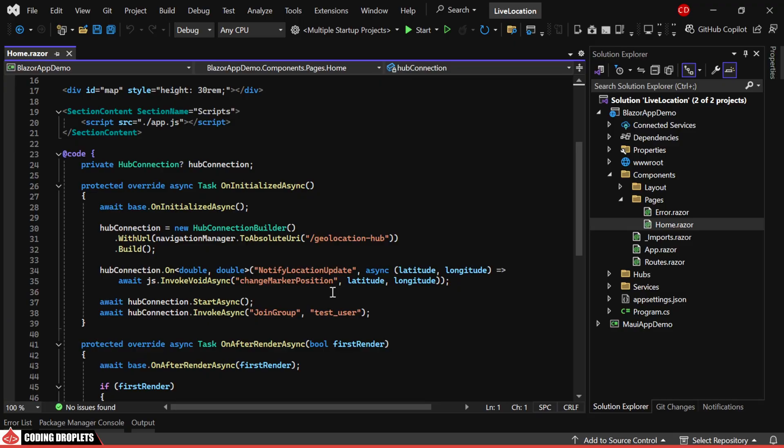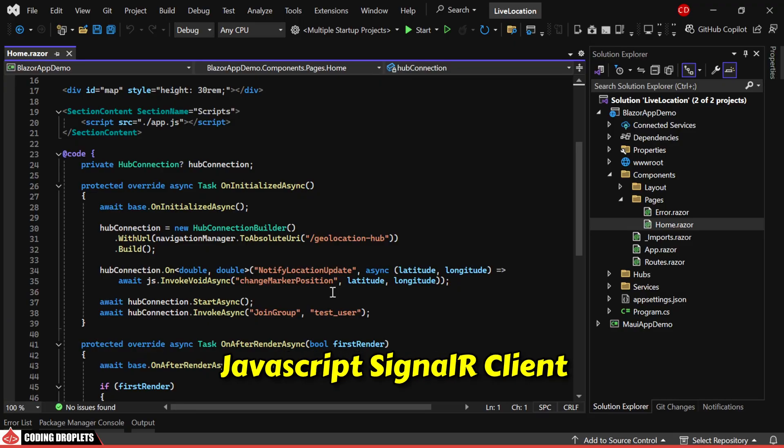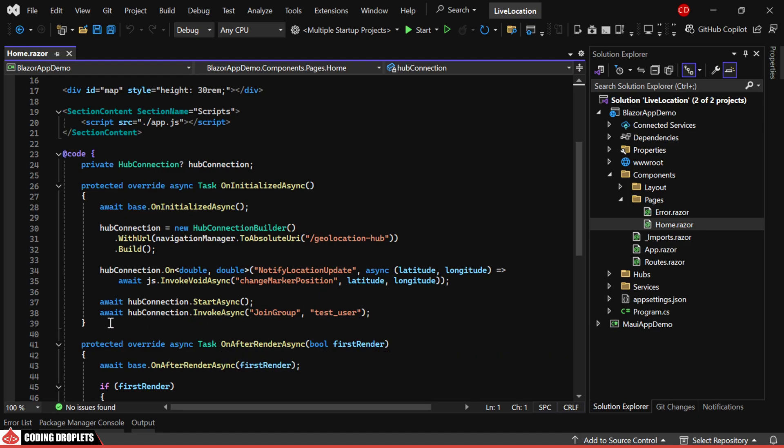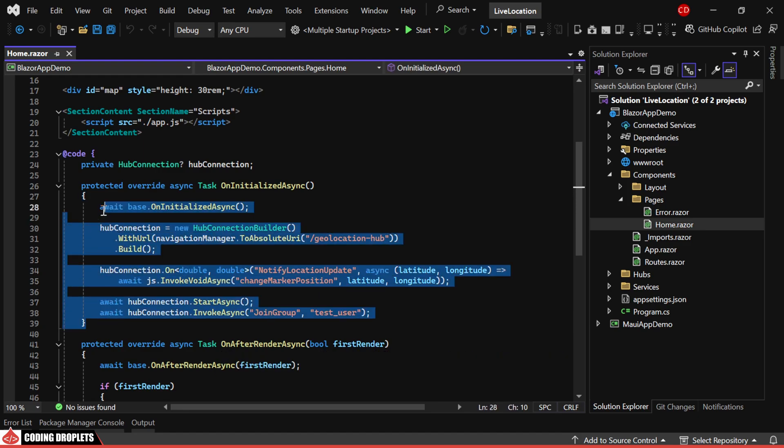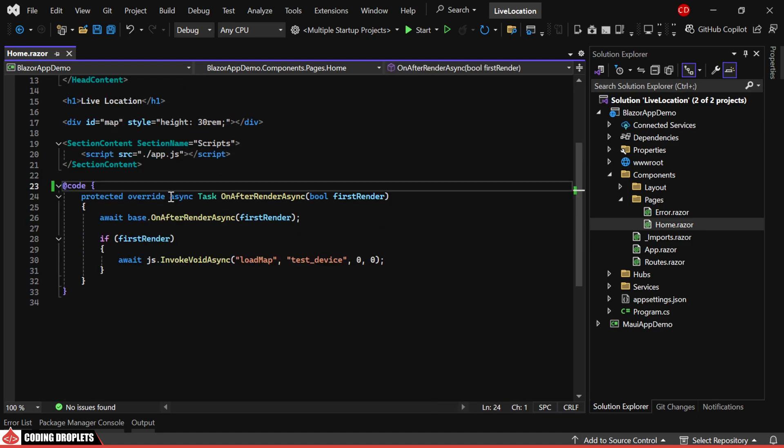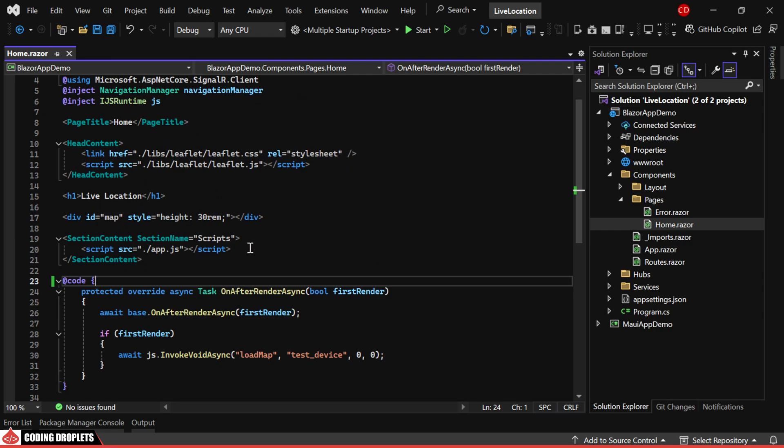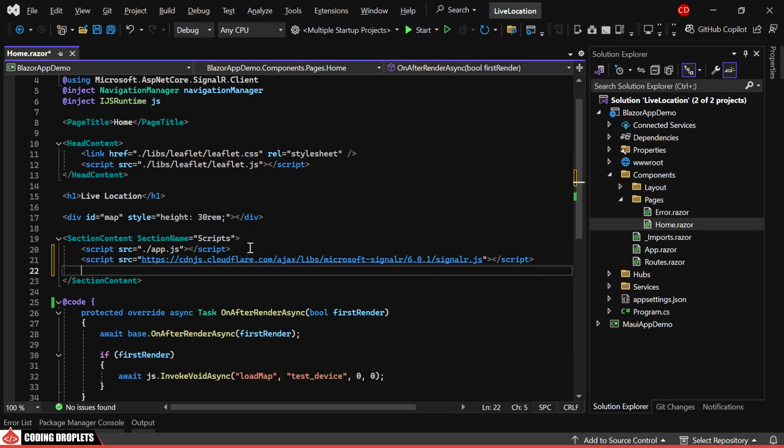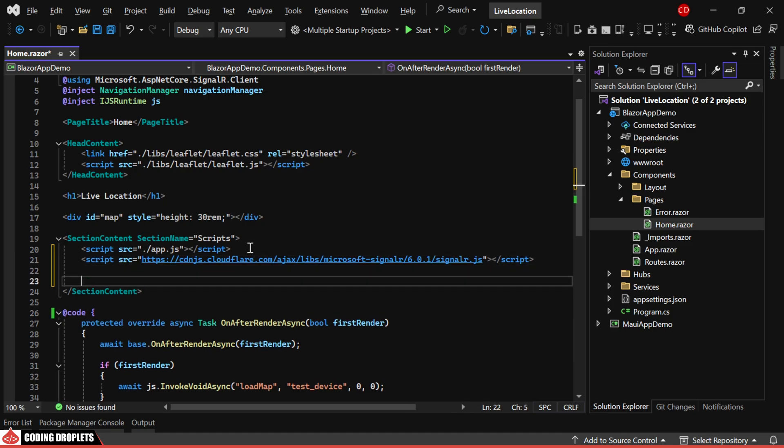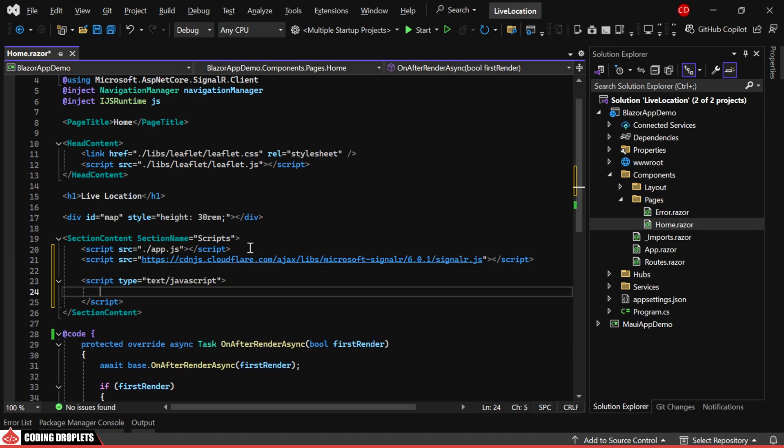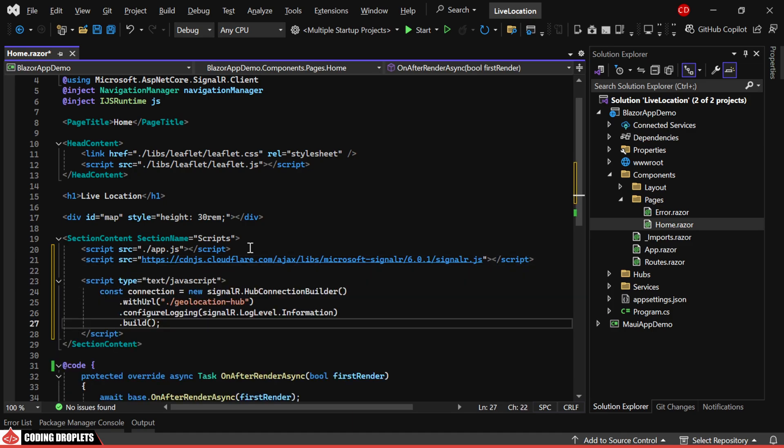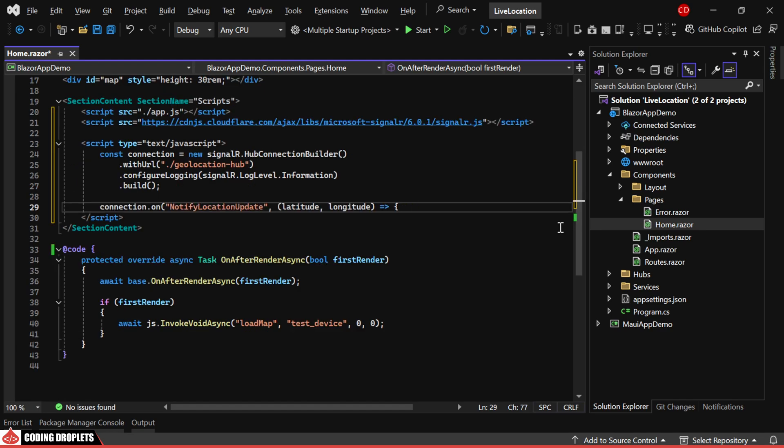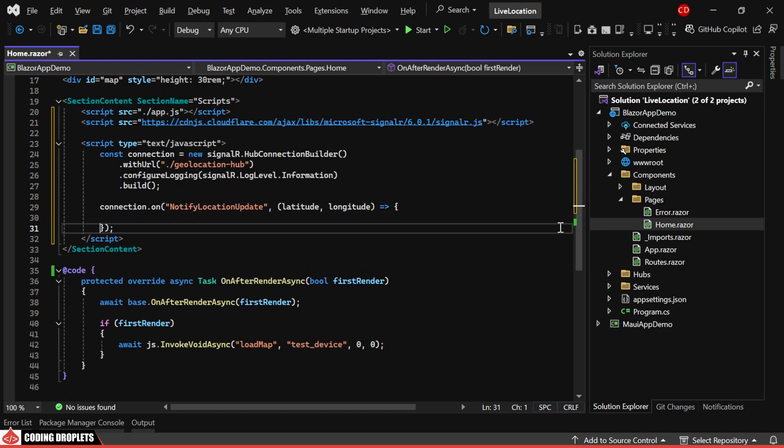Before that, let's implement the JavaScript SignalR client. We'll remove the C# implementation from the homepage and switch to JavaScript. In the Scripts section, include the SignalR library via a CDN URL, and we'll create the connection hub in JavaScript. We'll then listen for the notify location update event.